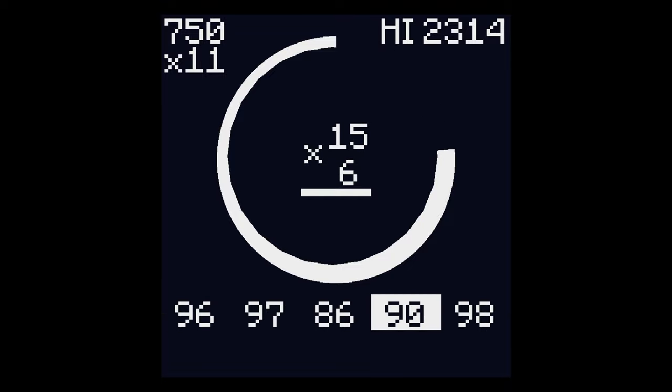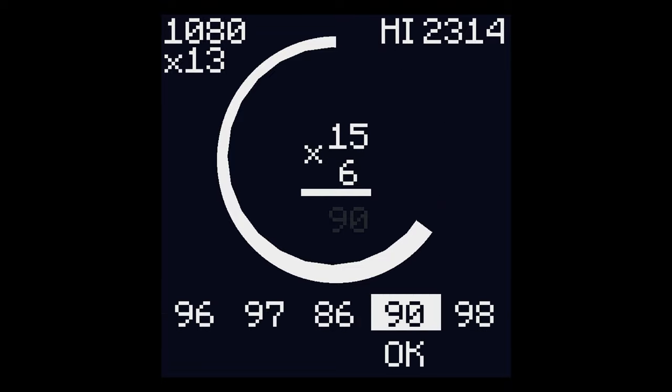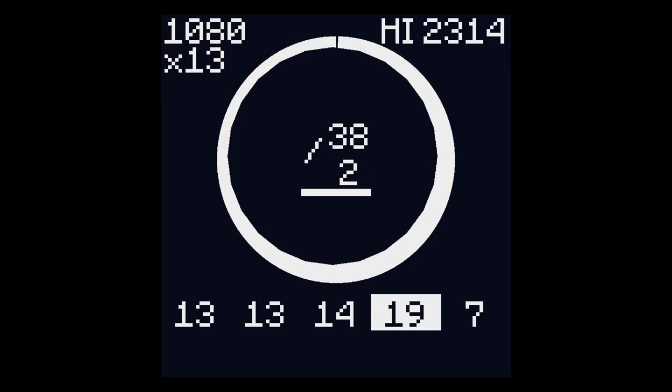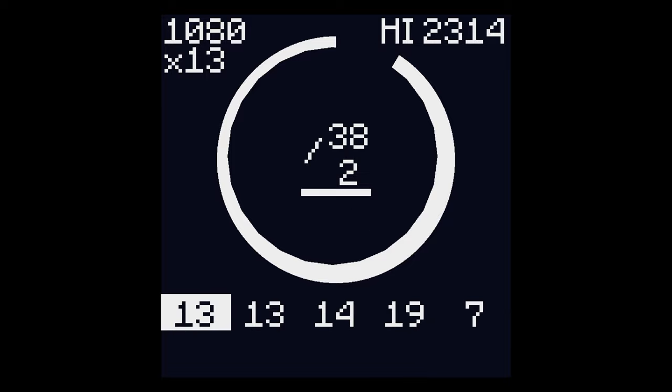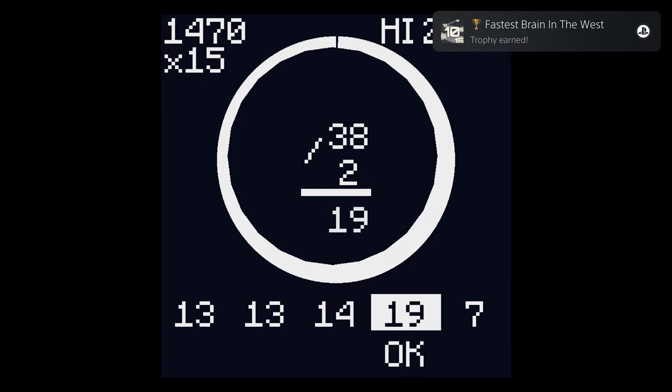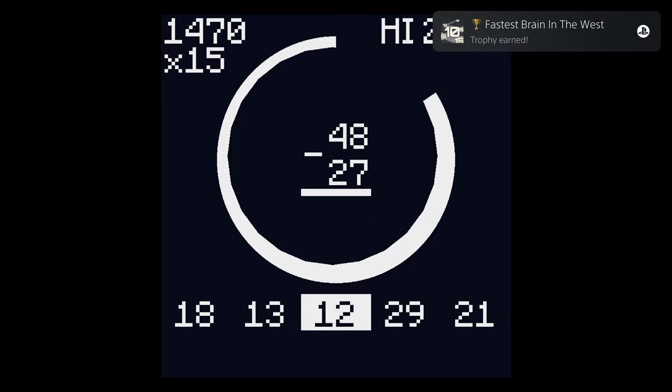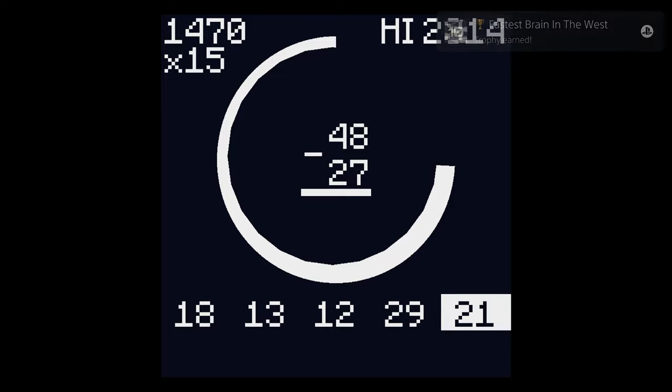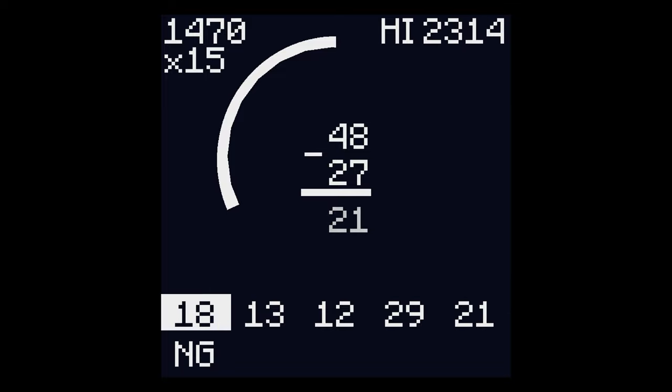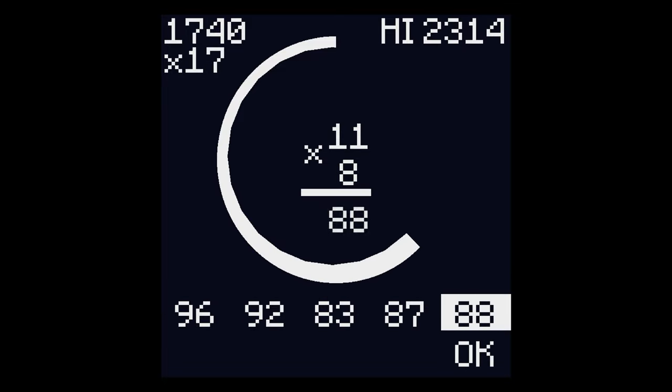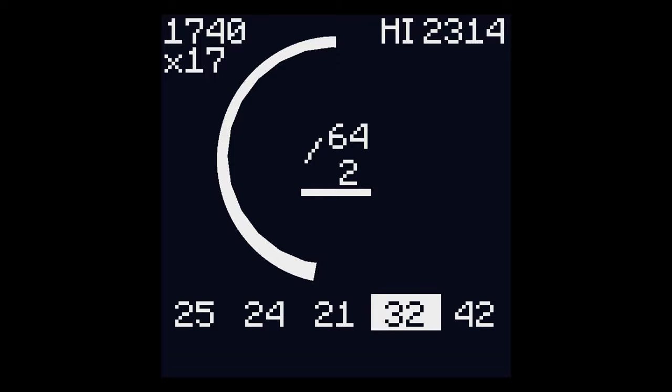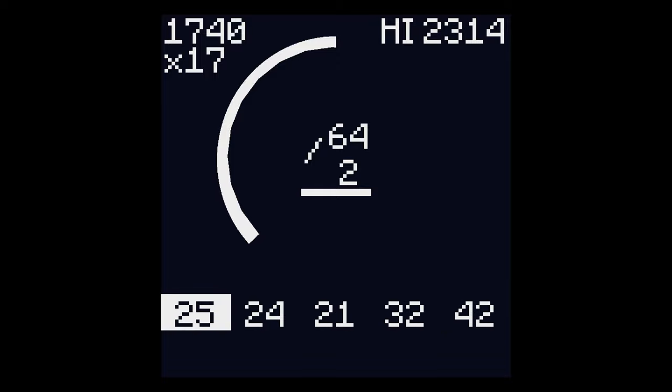There's also a trophy for giving three wrong answers and surviving, and all you have to do for that is pick a wrong answer as soon as the problem appears, then get a correct answer directly after that to get the timer back up, and repeat that a few times.